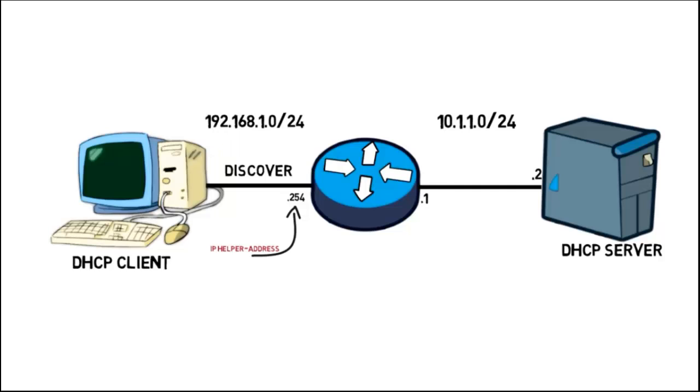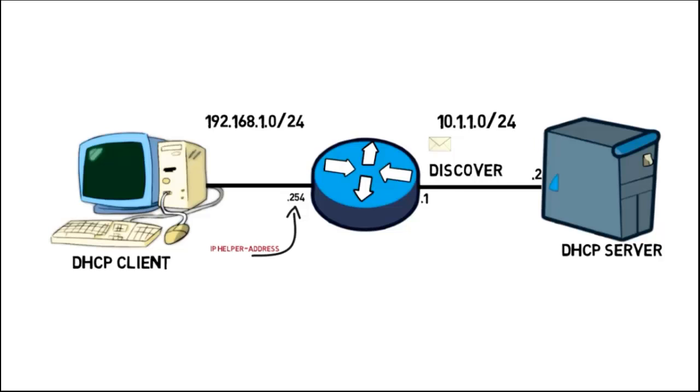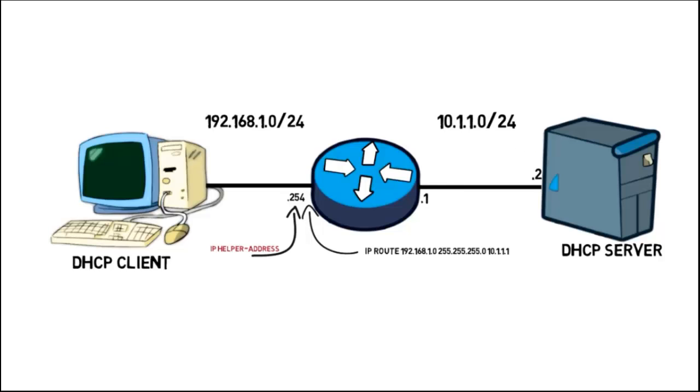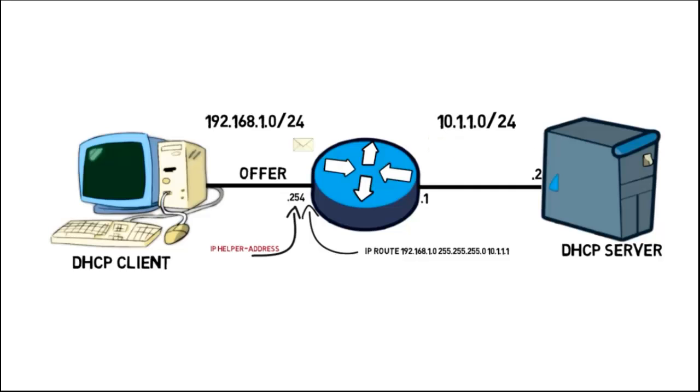This allows DHCP broadcast messages to be forwarded on to our DHCP server as unicast messages. So the client sends a discovery message to the router. The router then relays those as unicast messages to the DHCP server. Now as long as the server has a route back to the relay agent, here we have a static route configured, then the server can respond with a unicast DHCP offer message.